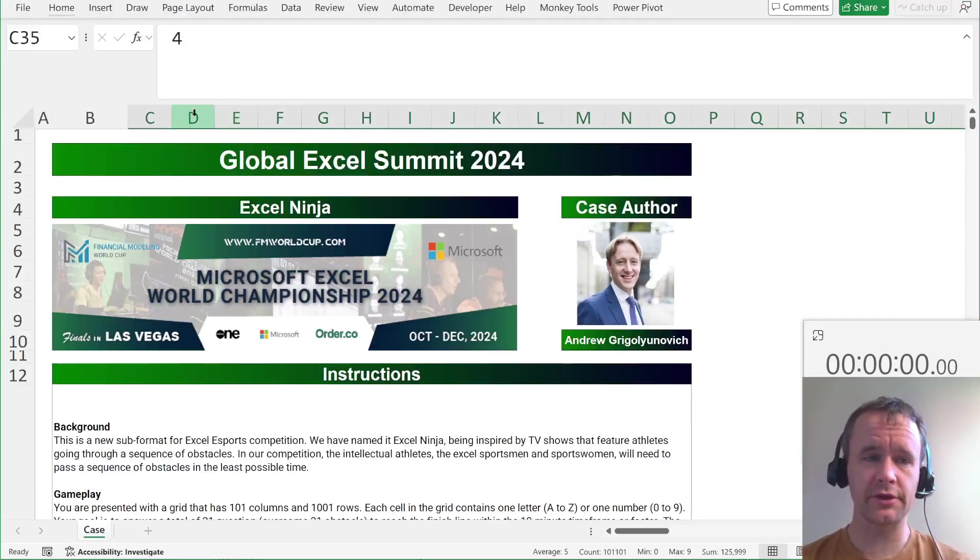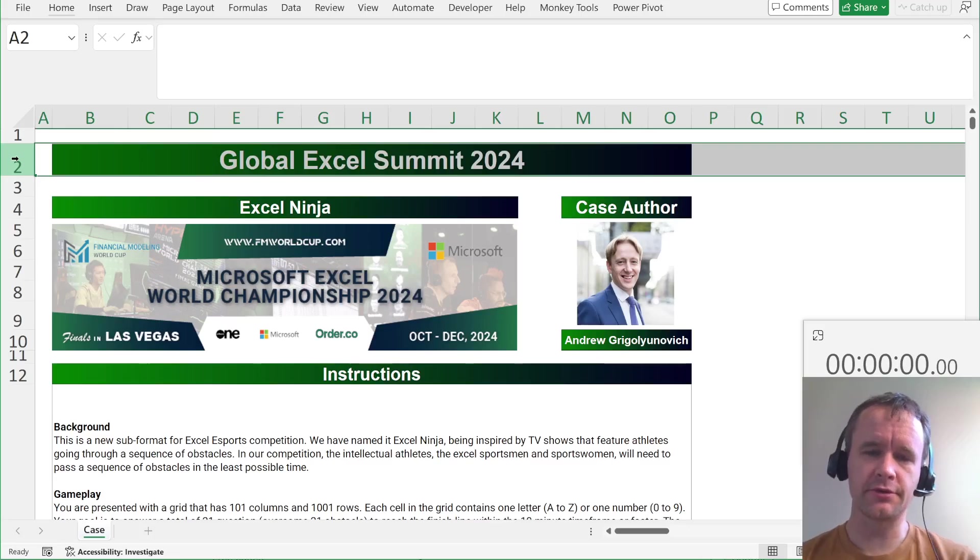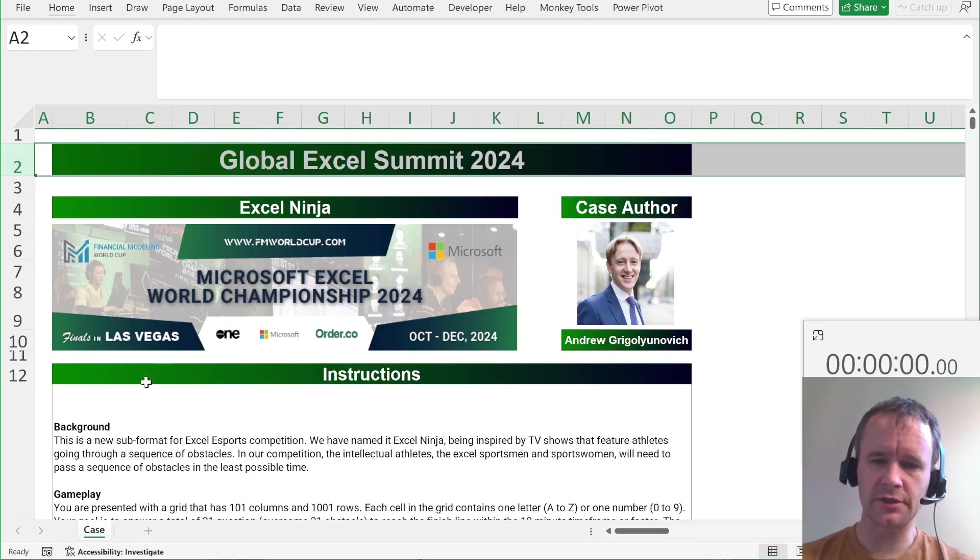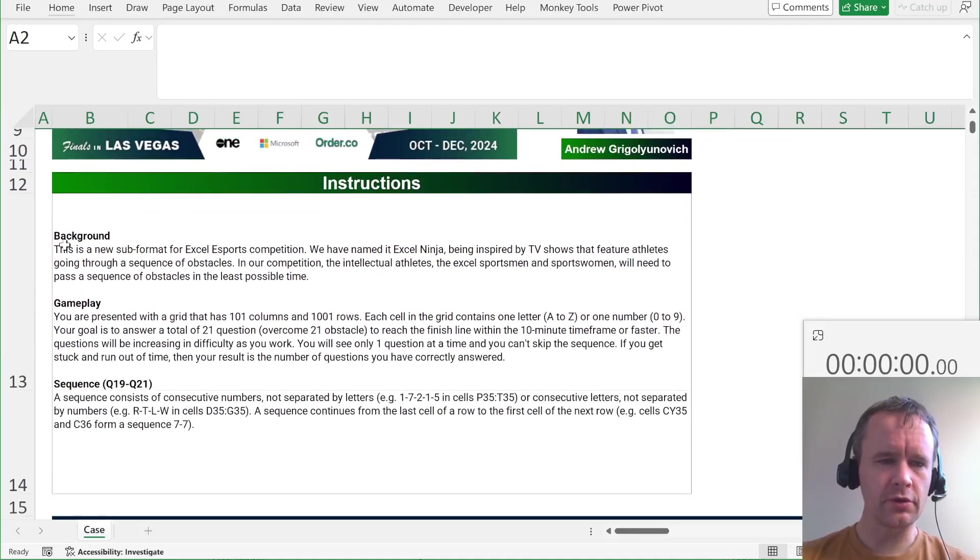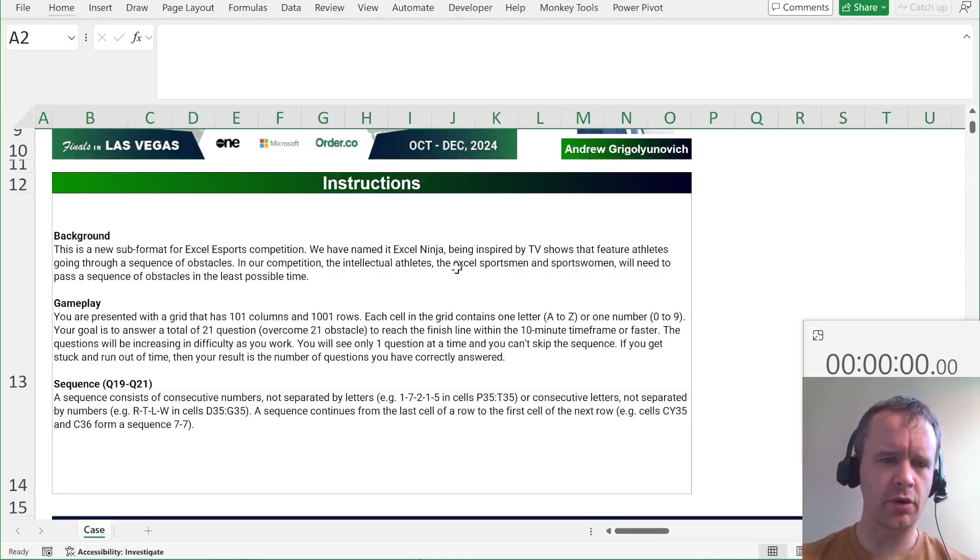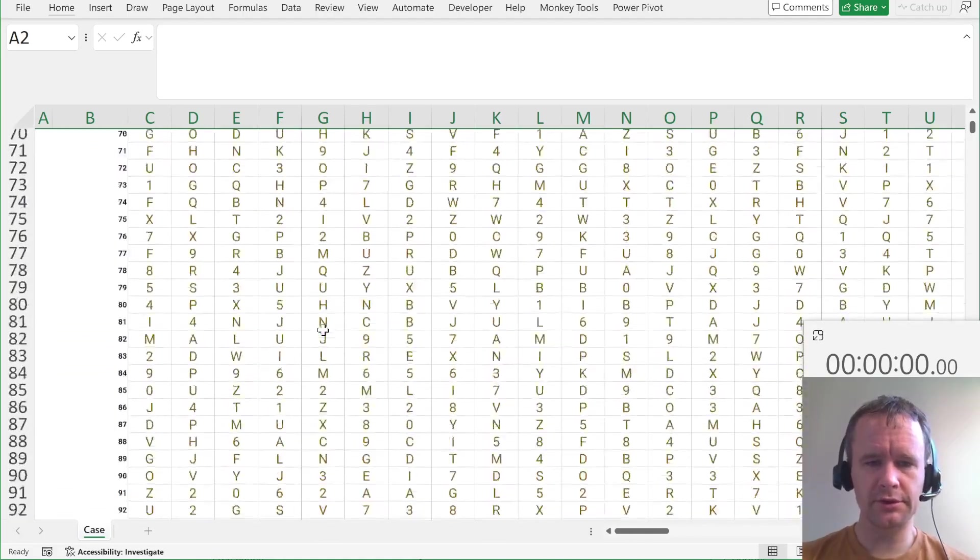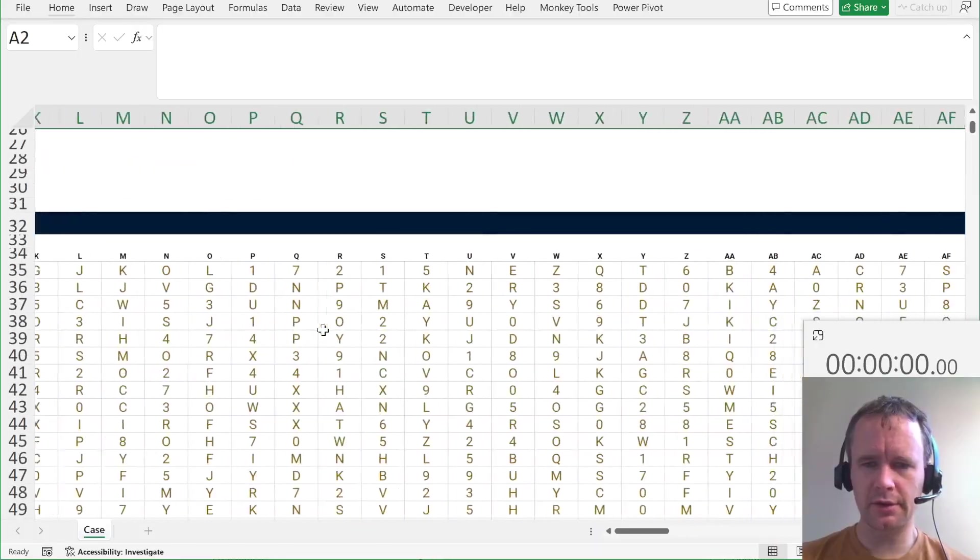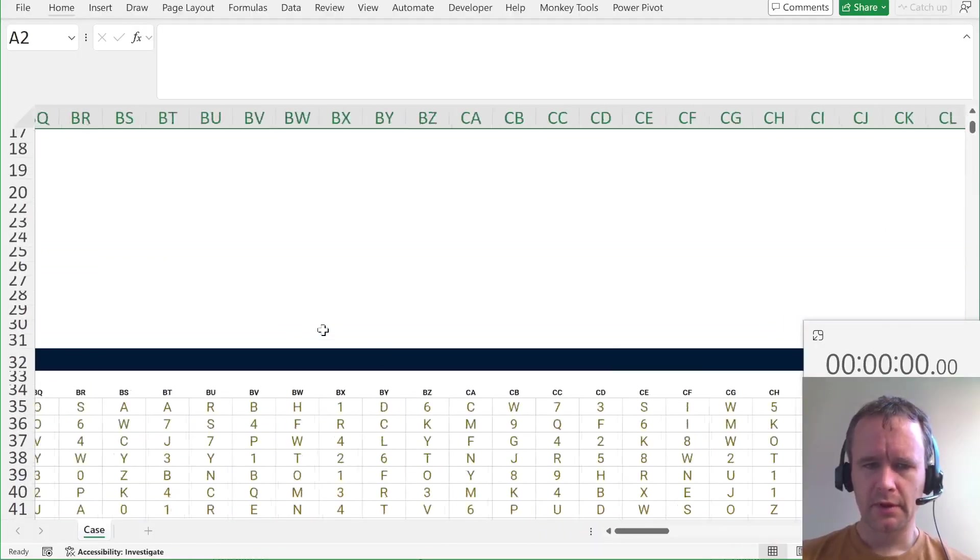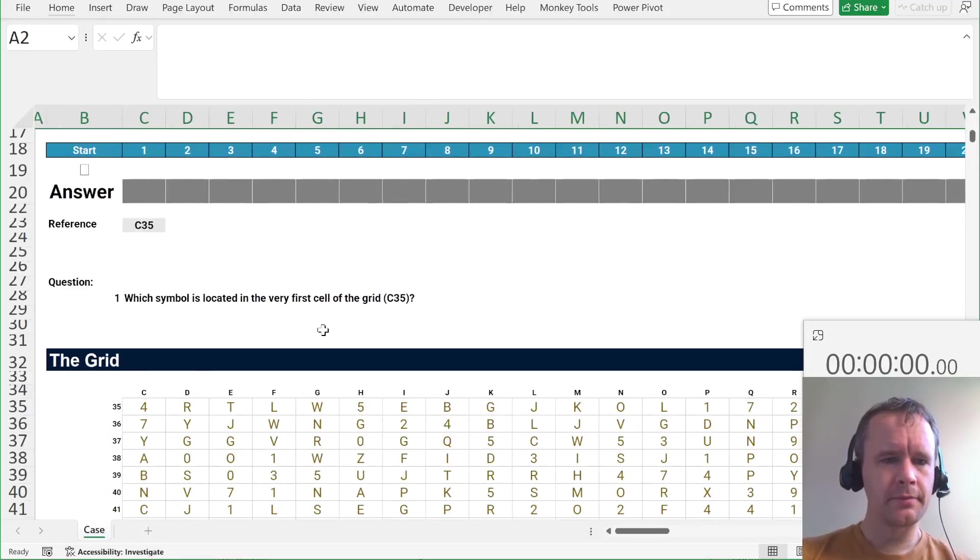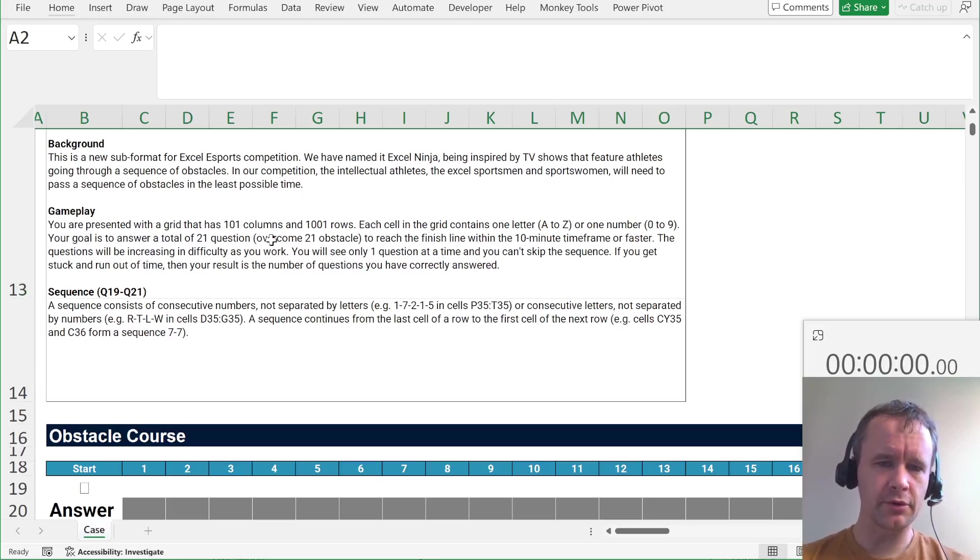Quick introduction. These are cases that were used for a live event at the Global Excel Summit the last two years. This is the first one. It's called Excel Ninja, just a kind of different format. So, general background. There's a new format for the competition called Excel Ninja. I think it's based on American Ninja Warrior or something. Presented with a grid that has 101 columns and 1,001 rows.